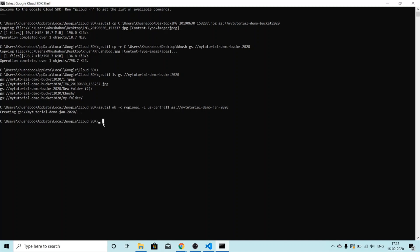Let's now set an object to be publicly accessible. For that I'll use `gsutil acl ch -u allUsers:r` and then the name of the bucket. I'll give the name of the bucket I just created — `my-tutorial-demo-jan-2020` — and press Enter.